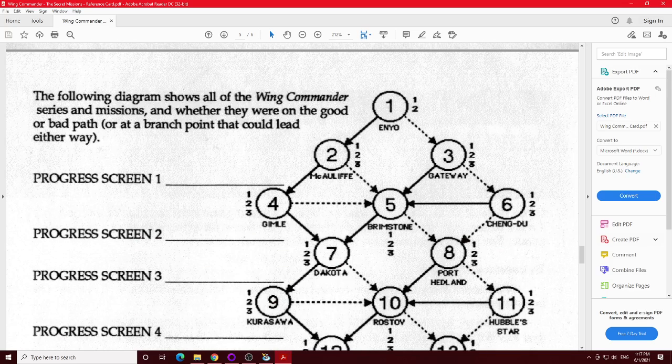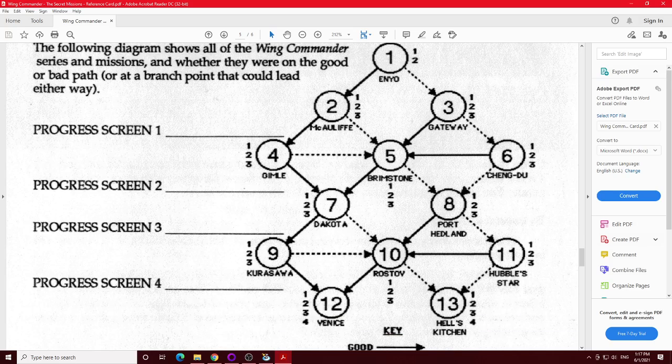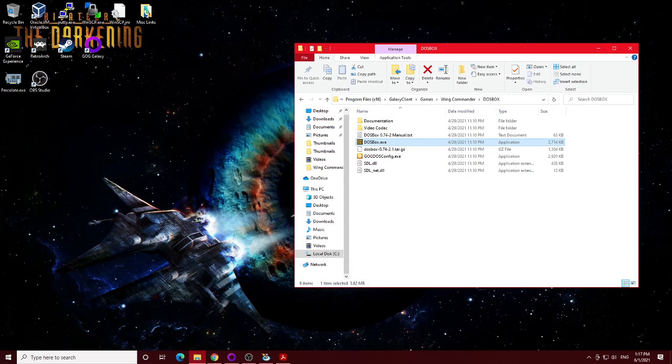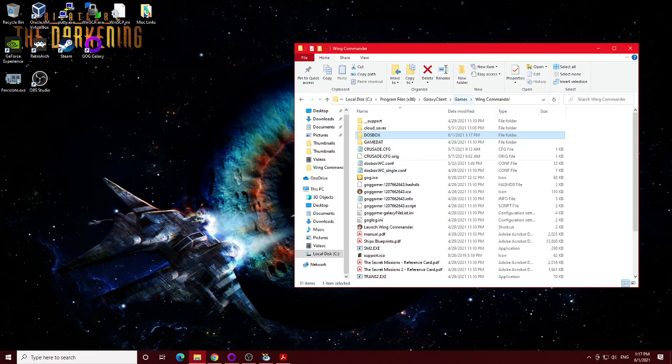Anyway, and this is kind of neat. The original branching path for wing commander is actually right here. Kind of nice to know. Anyway, yeah, that reference card, believe it or not, actually has some pretty decent information.